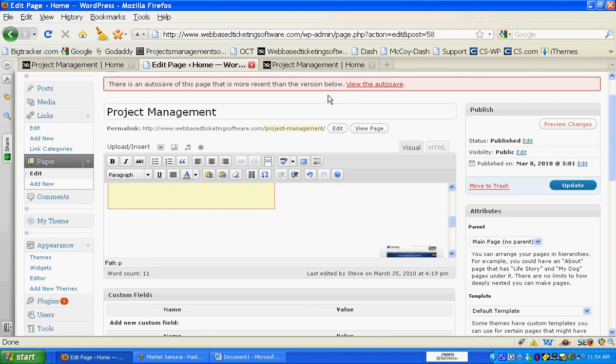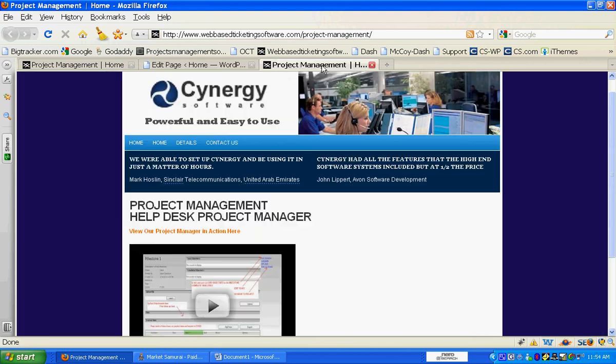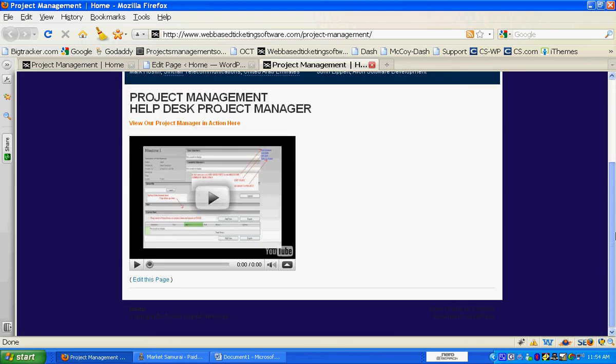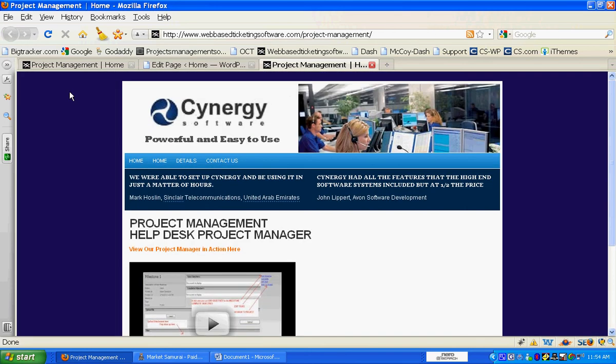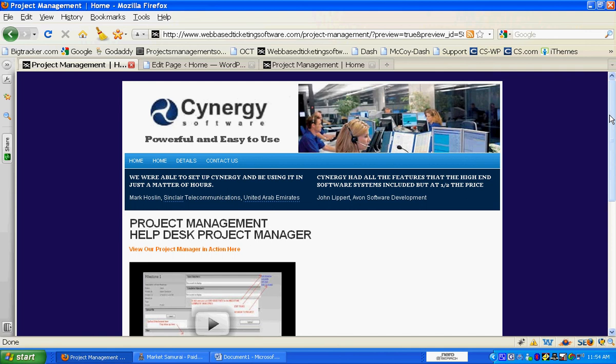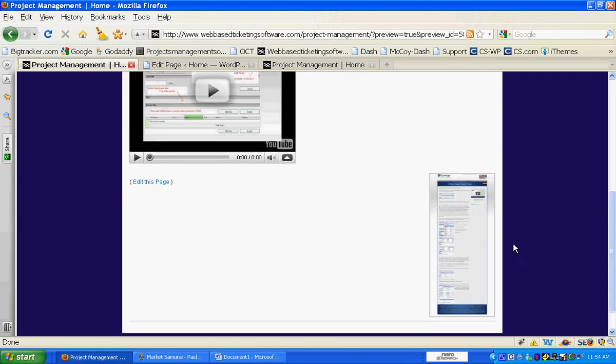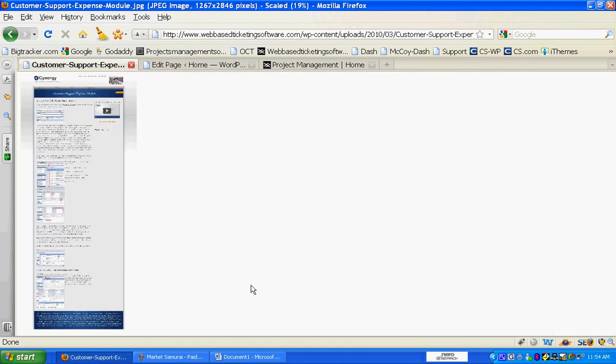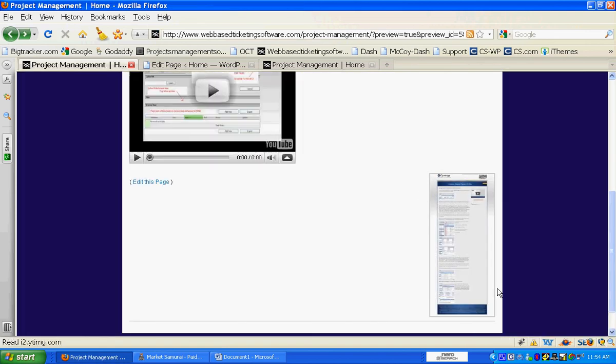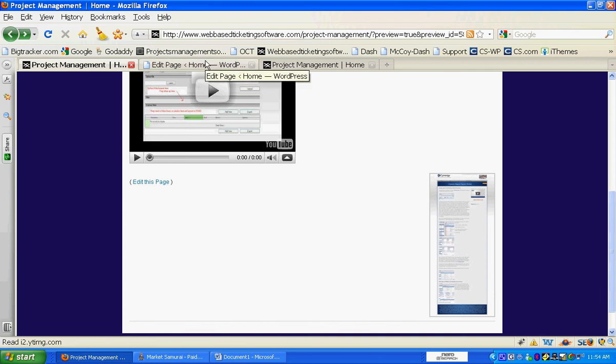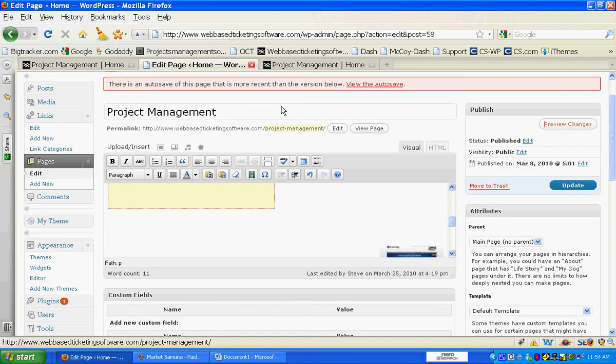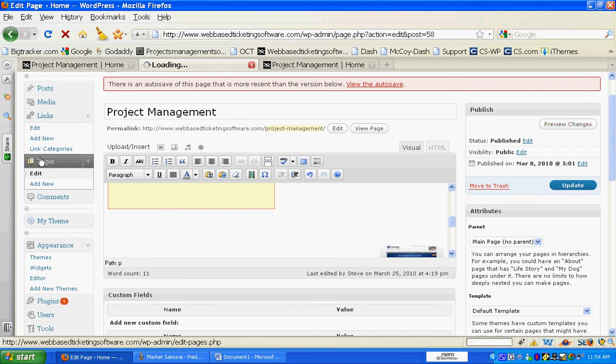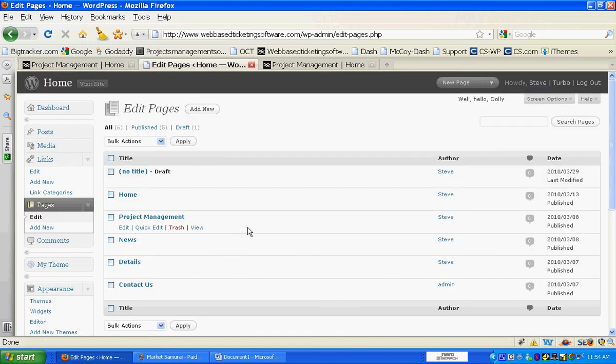Now all we do is click on here, preview the changes. There's the new page, and now if you like that you can upload that to the current site by clicking update here, or if we go off of that, then it's going to take us somewhere else.